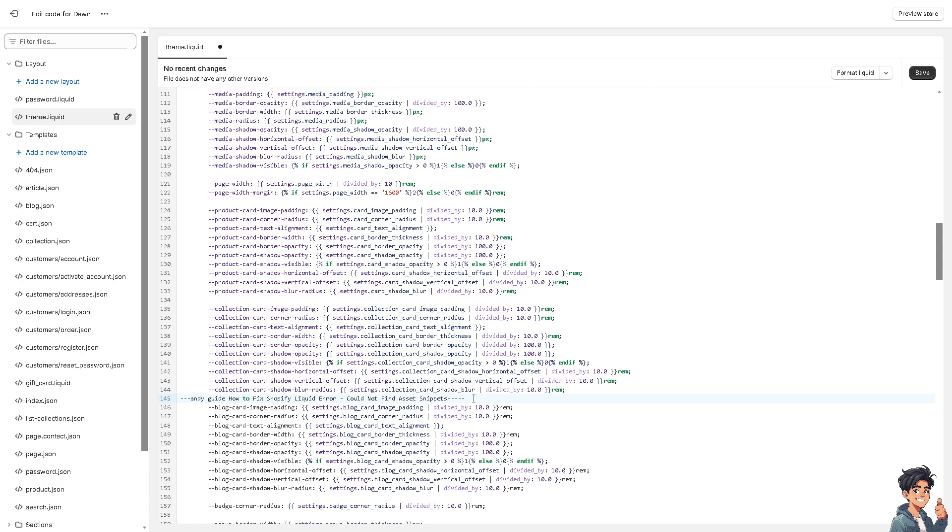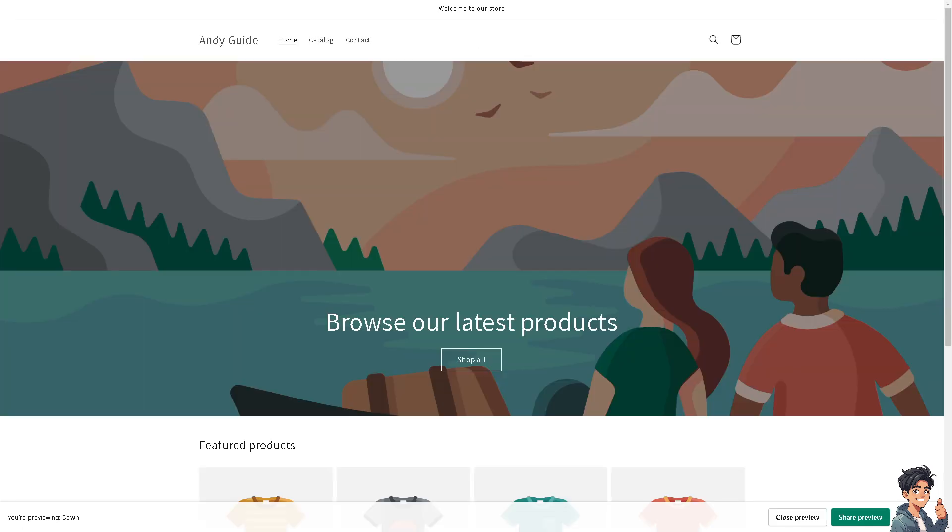All I'm going to do is remove that line. From here you can just save it or you can click on the preview store so that you would be able to know if the liquid error has been fixed.